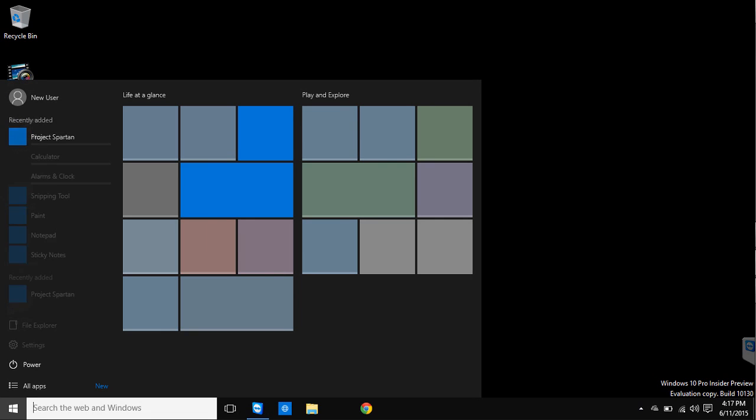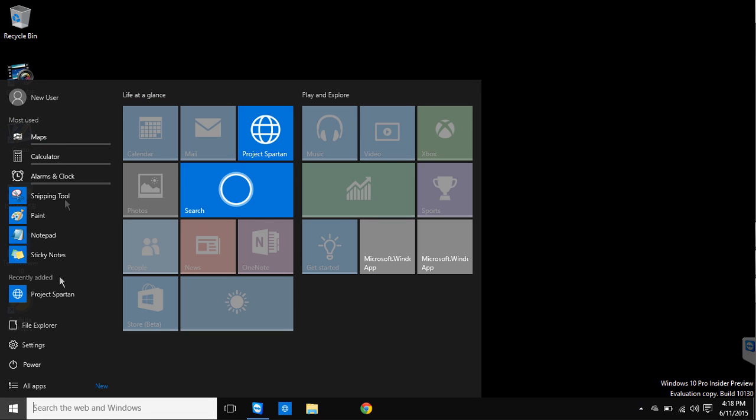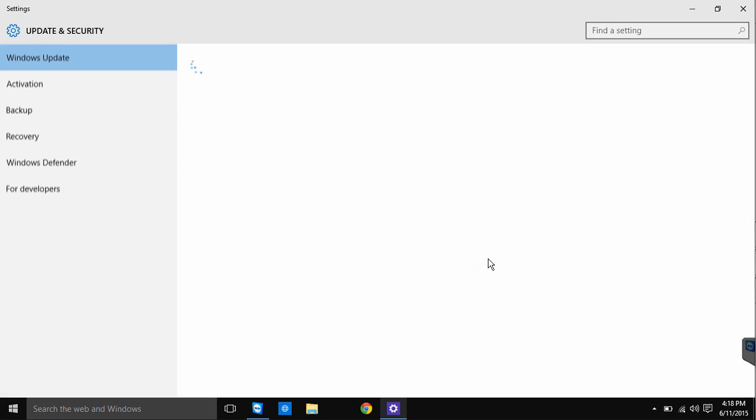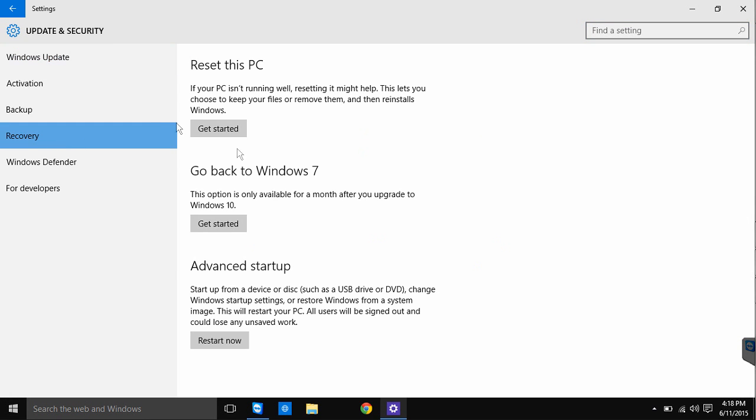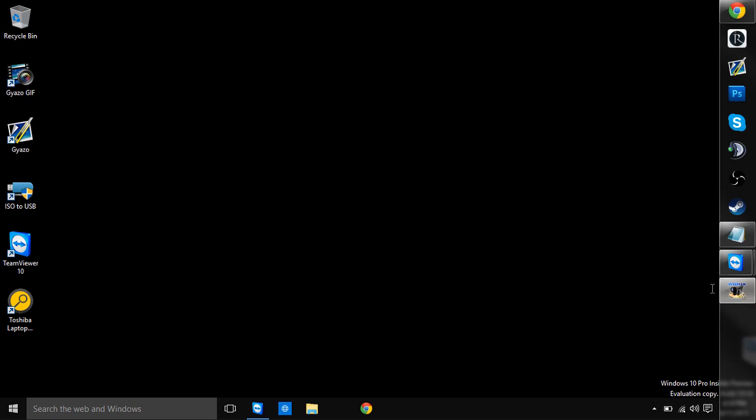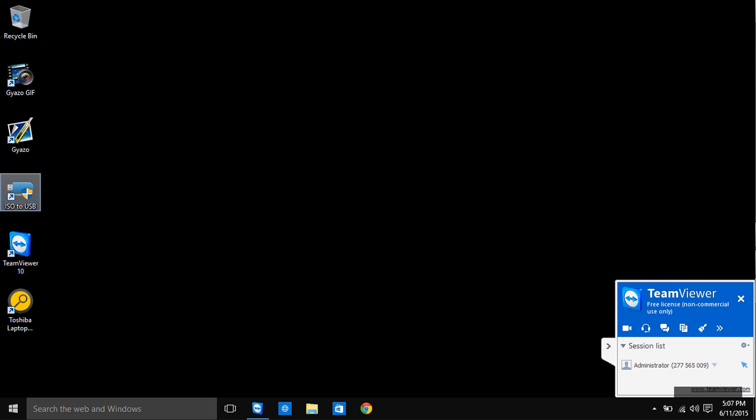Just go to Start, Settings, Update, and Security on that screen. Go down to the Recovery bar on the left-hand side. There you will see an option to downgrade to whichever version of Windows you had before updating to Windows 10.